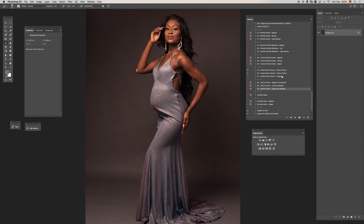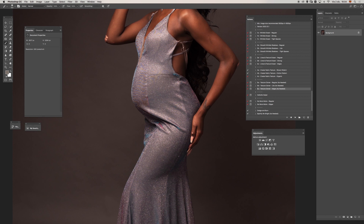We have different ways to use this part of the action set. In this case I want to show you one way to use this, especially for these types of images when we need to delete or make more subtle wrinkles, shadows, or imperfections in a dress like this where we have a lot of texture. I think this is the best approach for a solution — it's not the only one, but I think it's the most easy to follow.